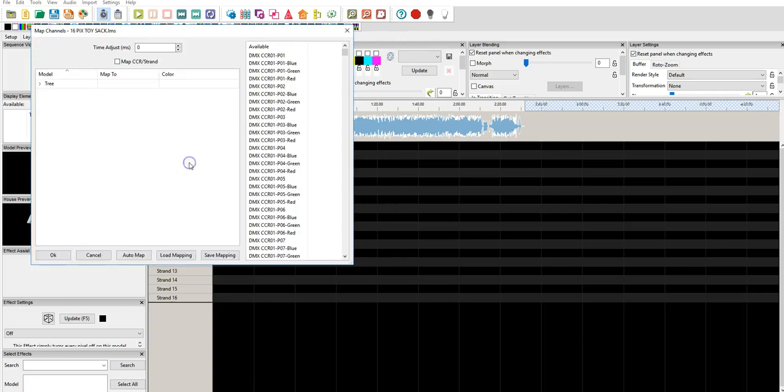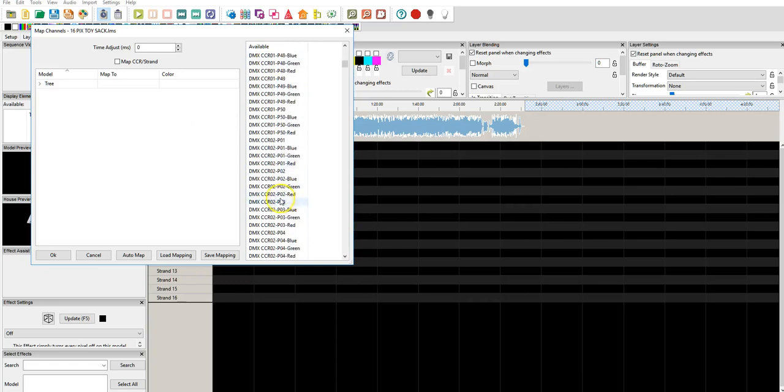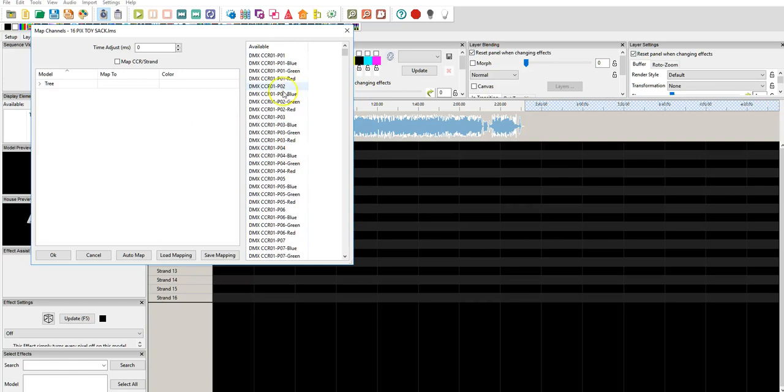And what's happening in the background is that it's bringing the file in and looking at what channels we have available. Now, there's a whole bunch here, and we need to tell Xlights what goes in here, which are individual channels. So, these are individual channels and pixels.